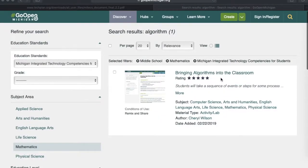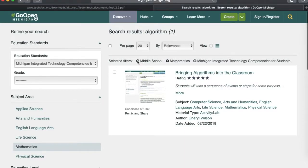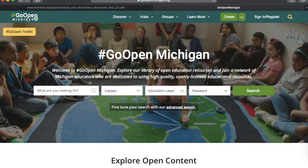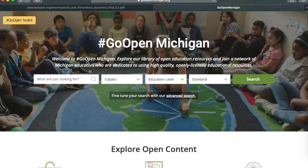If you navigate back up to just above your search results, you can eliminate any active filters. For example, if you want to remove the middle school filter, click the X and it will remove it, eliminating any resources restricted to that filter.